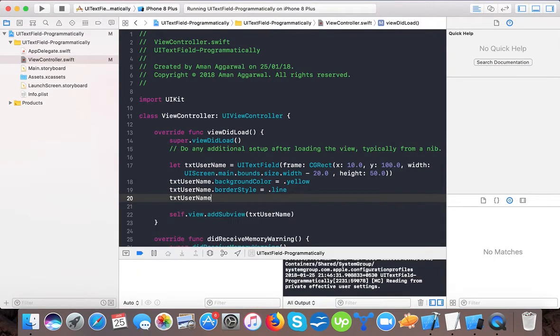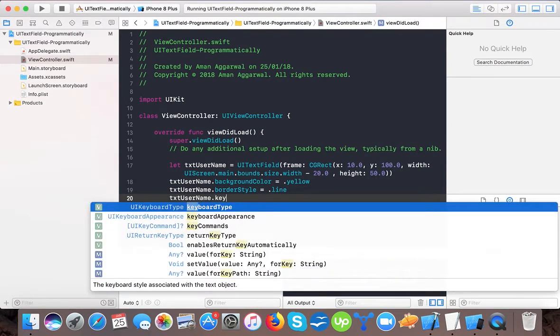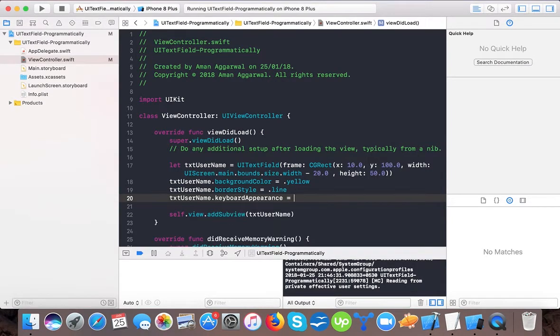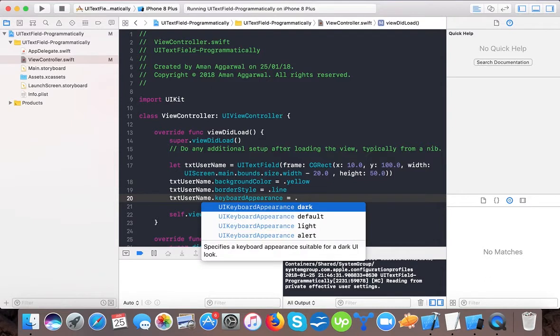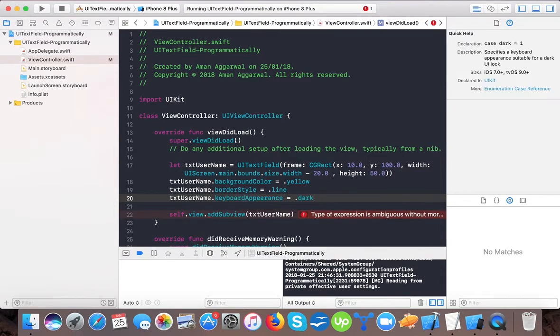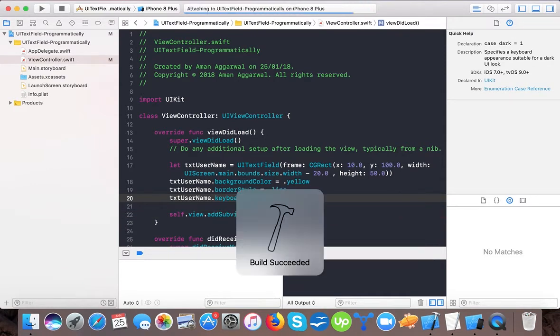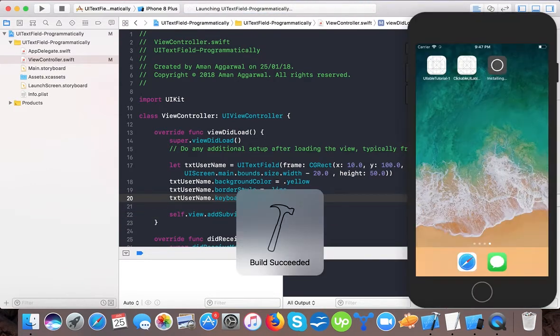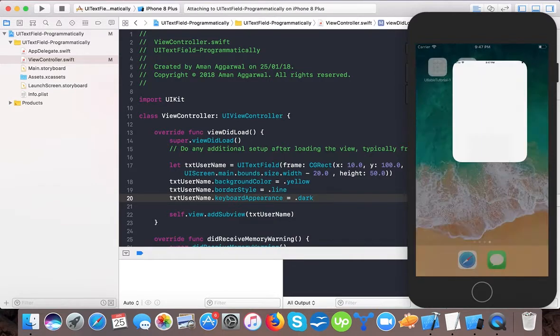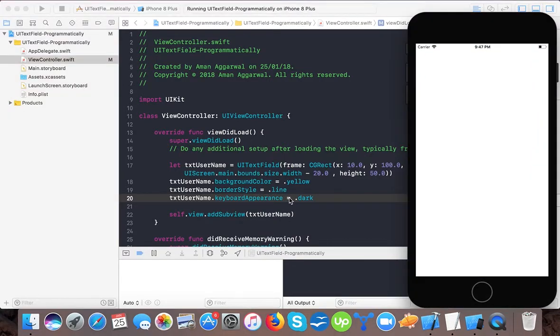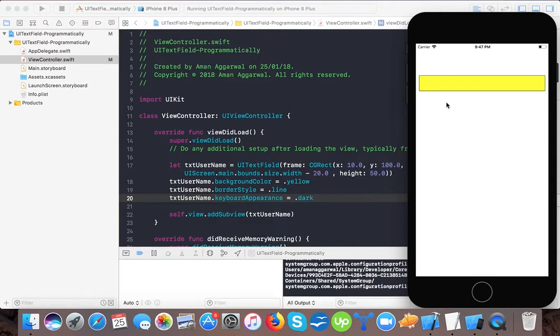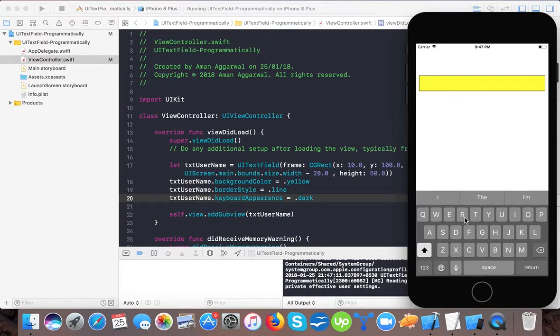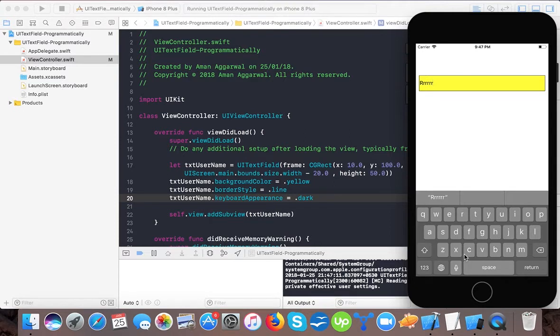Using txt username dot keyboard appearance equals dot... default is there. If I change it to dark, then the appearance of the keyboard will get changed. Here I tap it and now you can see the keyboard appearance is changed.